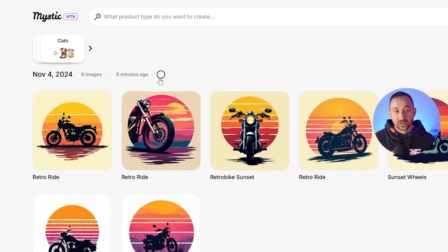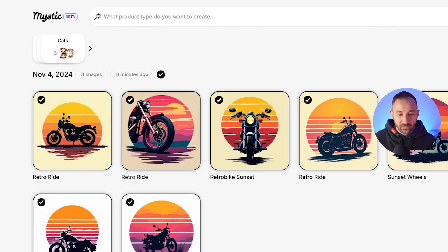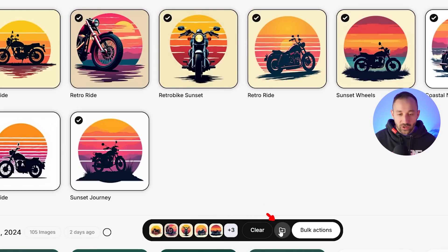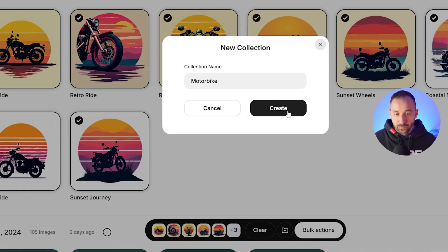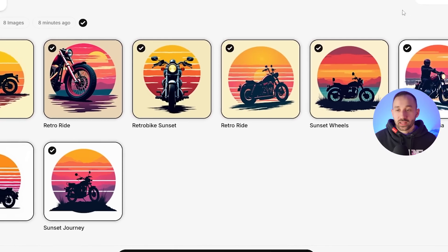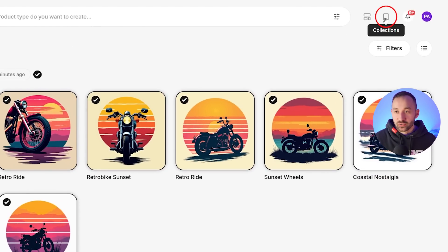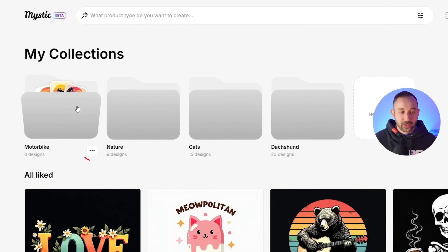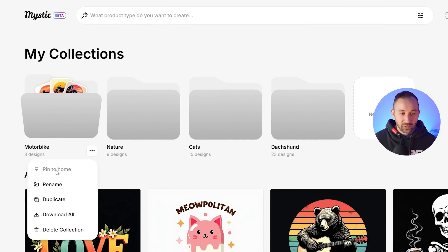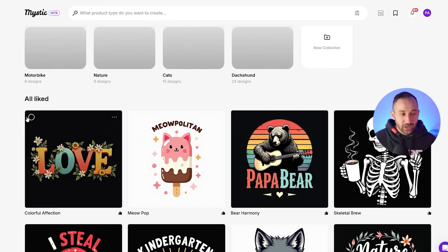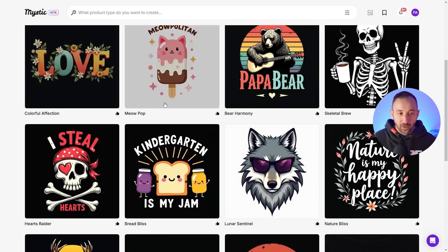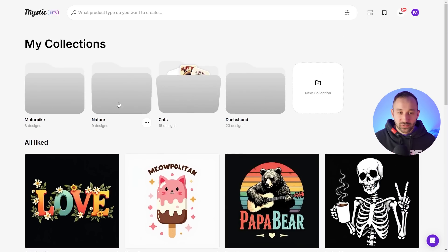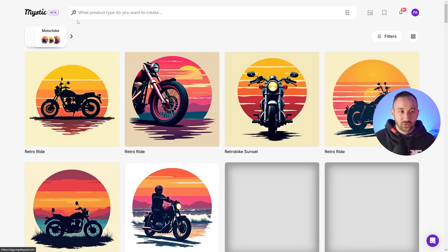If you want to create a collection to keep organized, select your graphics and then click this symbol down here, click Create Collection, name it — I'll name this 'motorbike' — and click Create. You can find your collections over here. If you want it pinned on the homepage, click on this symbol and select Pin to Home. But let's head back to the home screen — there are so many things to show and I don't want to miss the important bits.